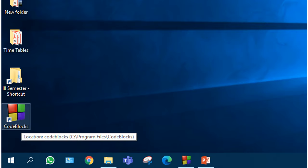Hello everyone, now we will see how to run a C program using CodeBlocks IDE.